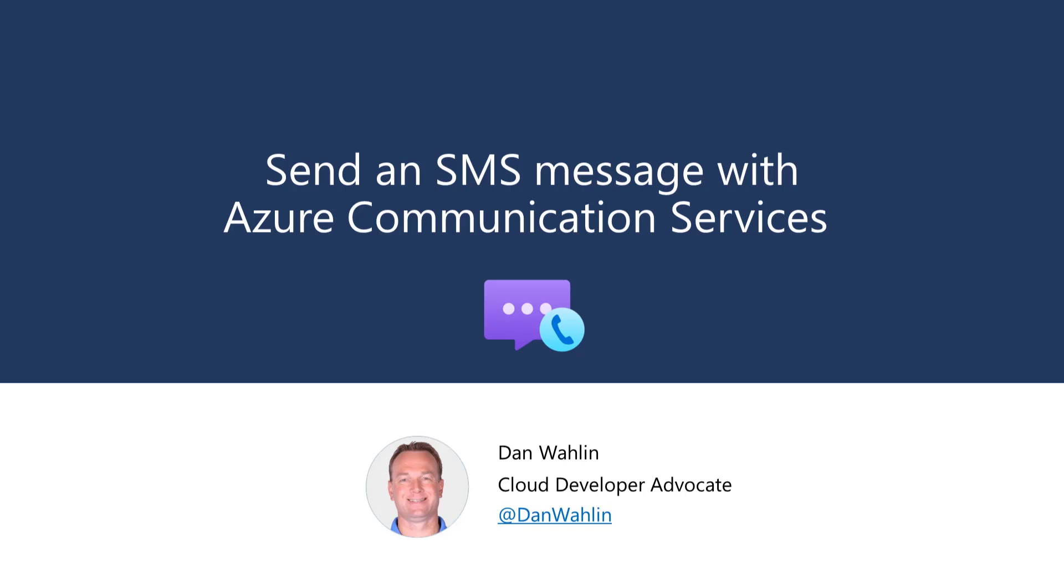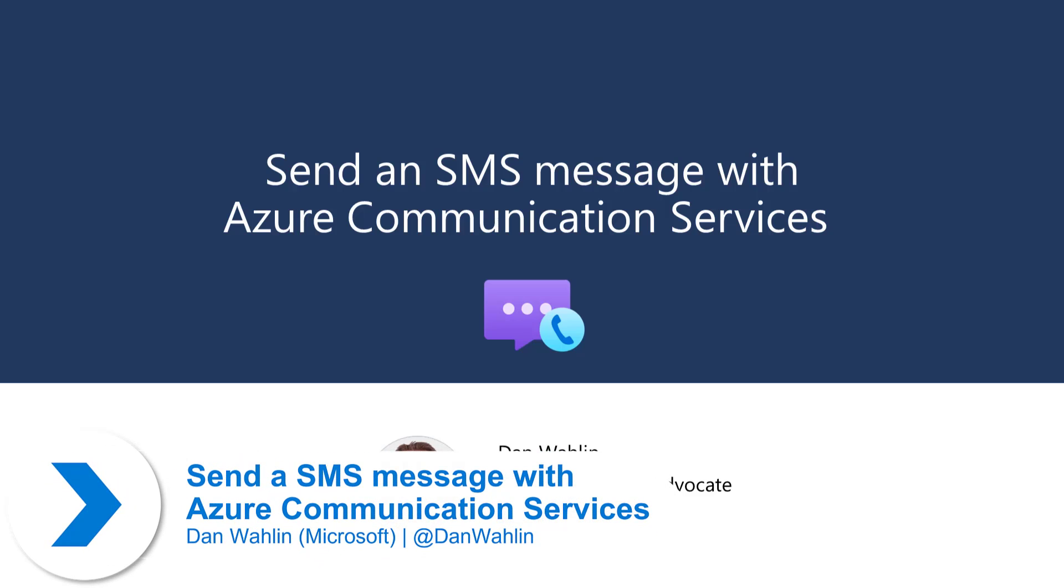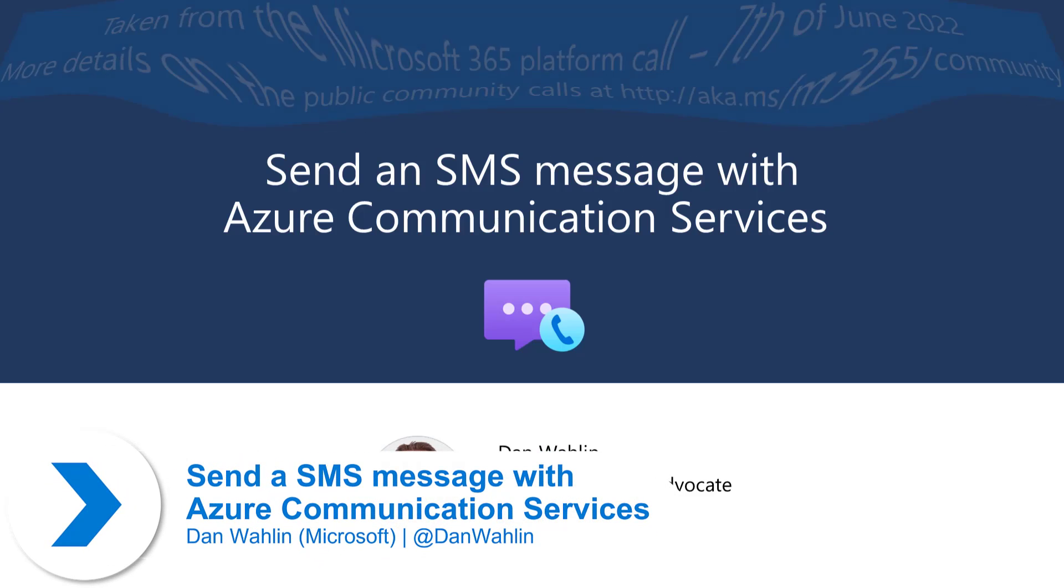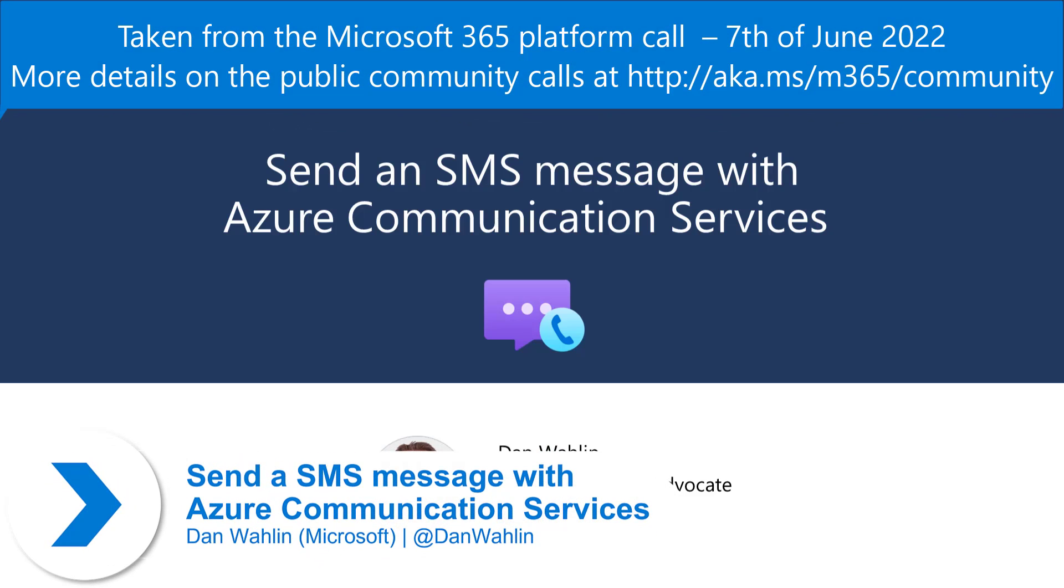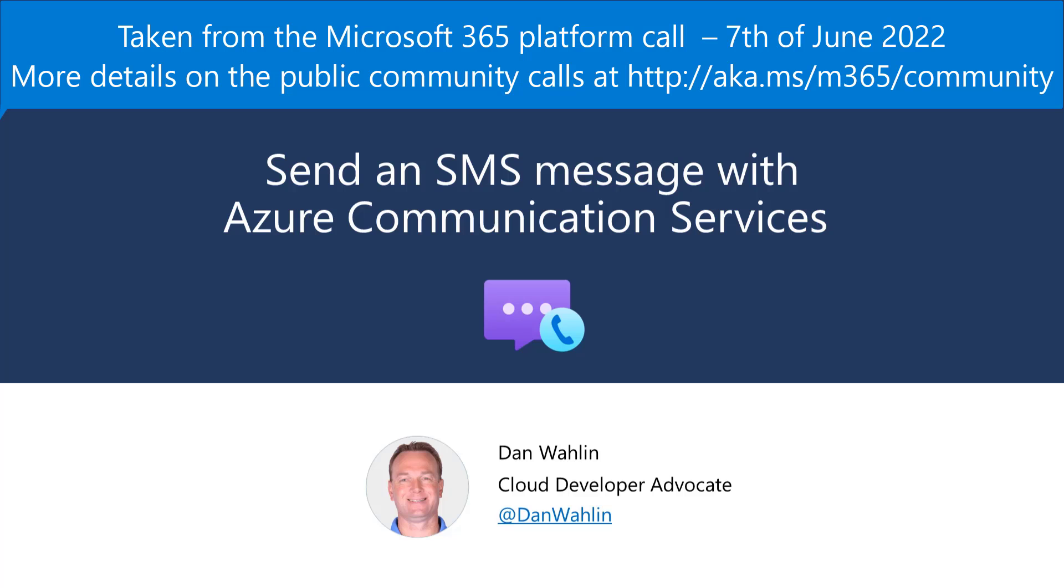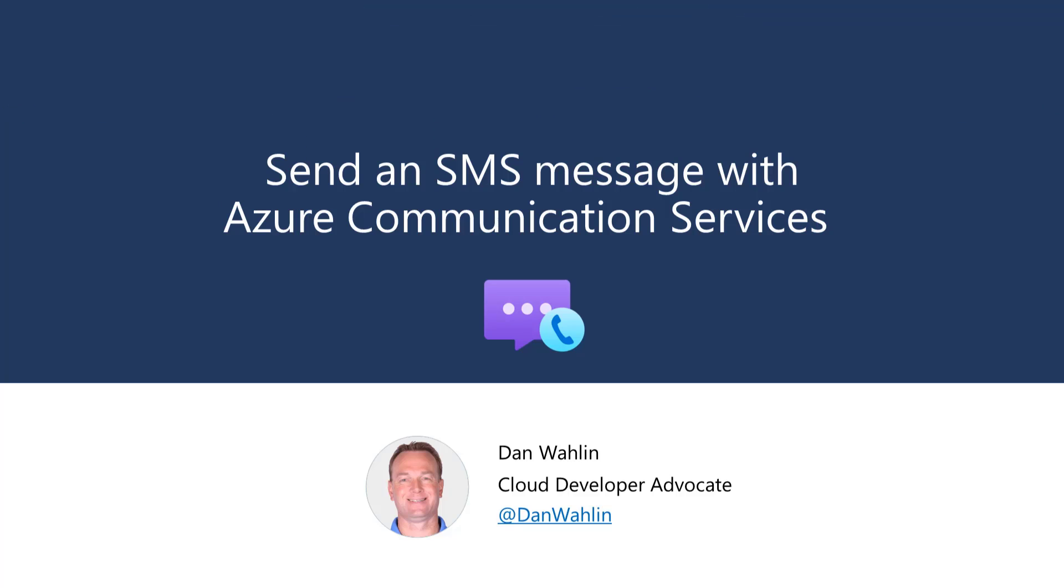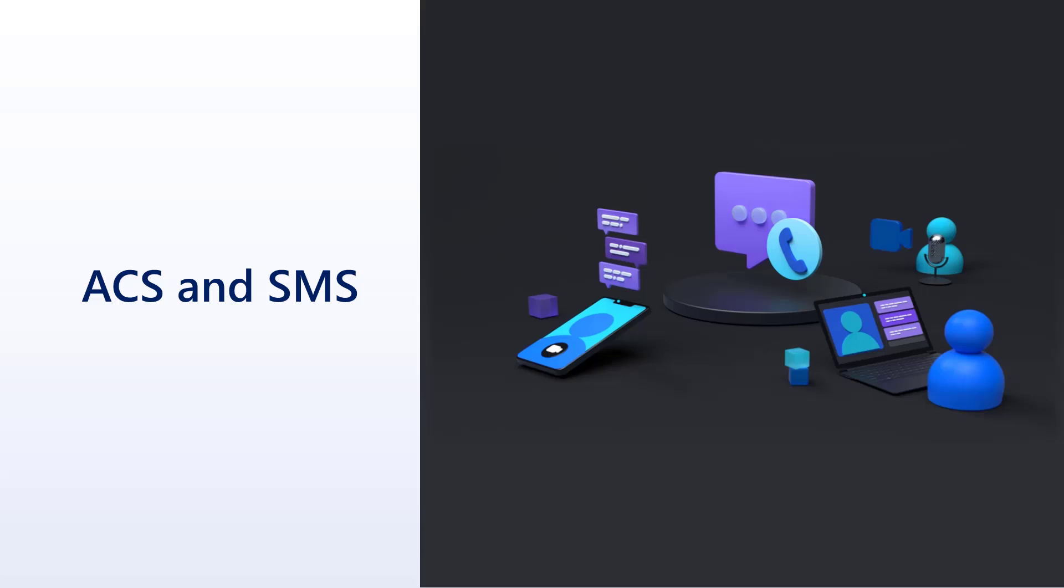All right, so my name is Dan Wahlin, and there is a lot of cool stuff with a relatively new service up on Azure called Azure Communication Services. It's been out a while, but a lot of you probably haven't heard about it. So I'm going to introduce it really quick, but we're going to focus on the SMS side of it. So let's go ahead and dive on in here.